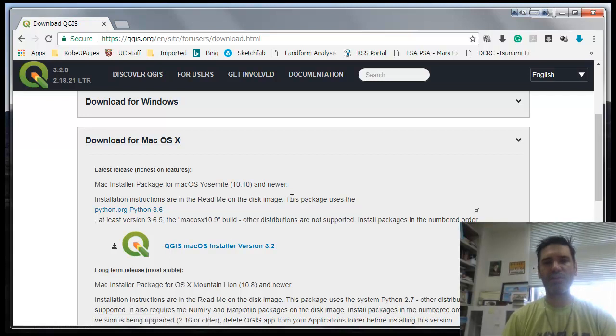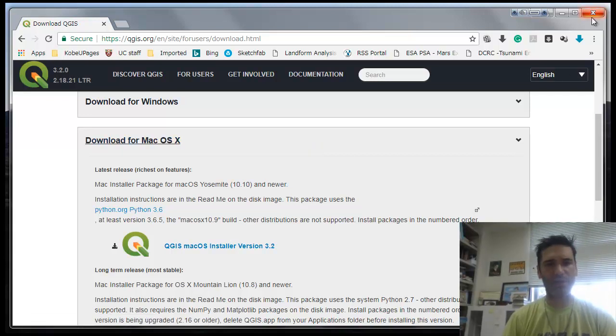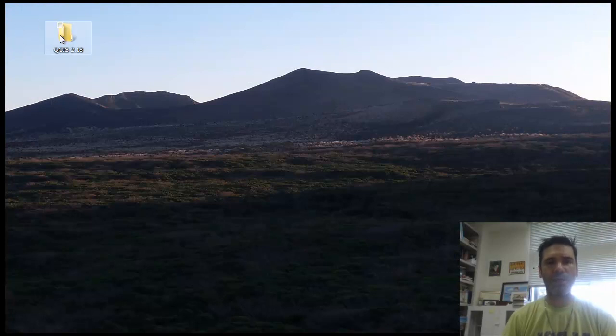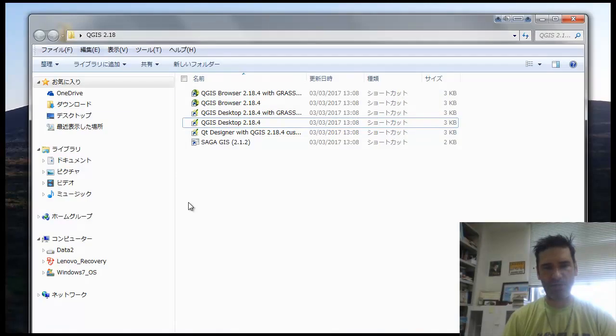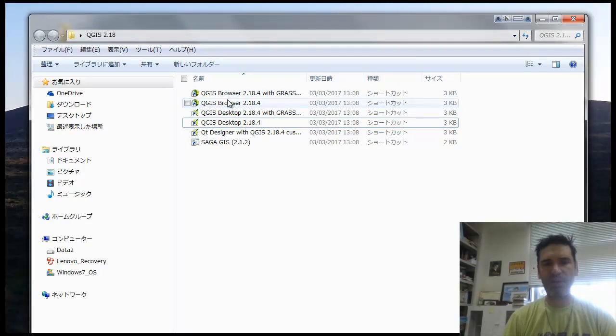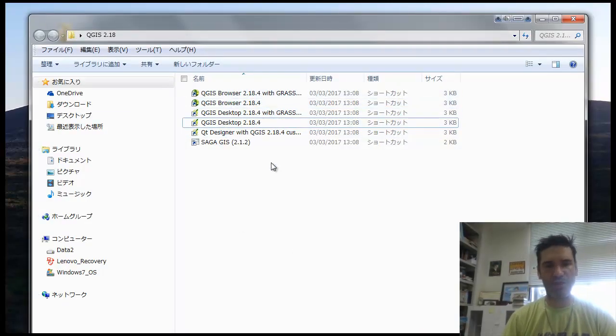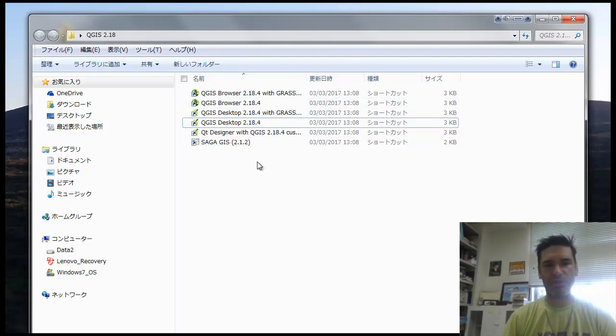You download that, you install it on your computer, and once this is done, you're going to have that folder on your desktop or at the bottom on your taskbar. When you open it, then you're going to have this series of elements here - they are all related to QGIS.